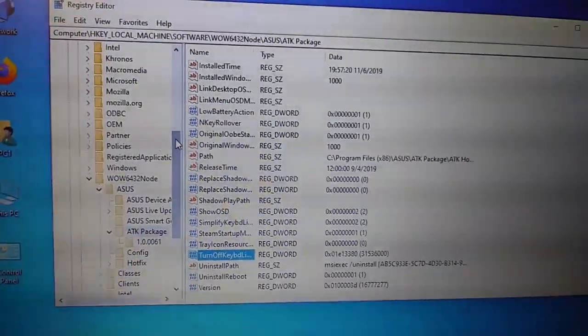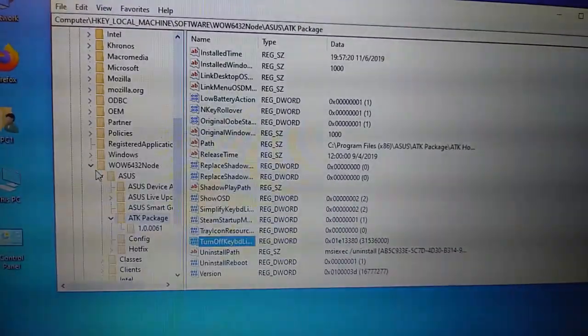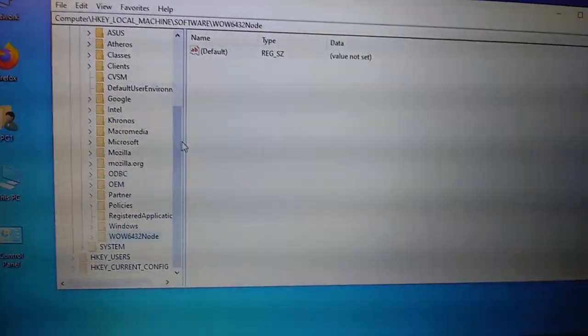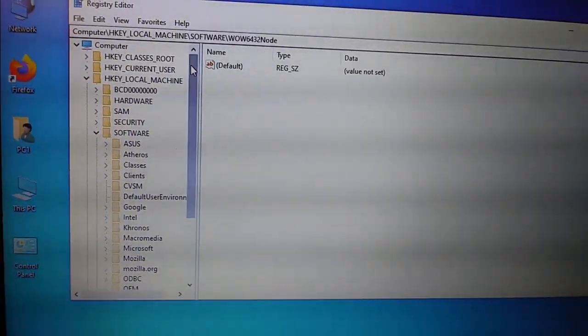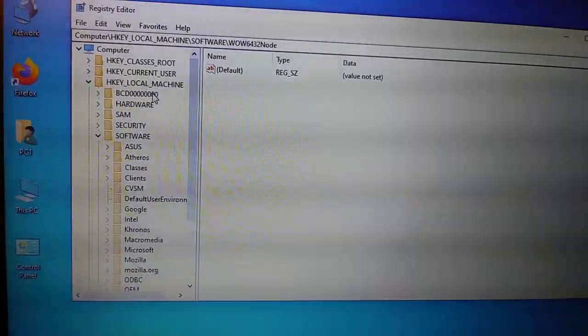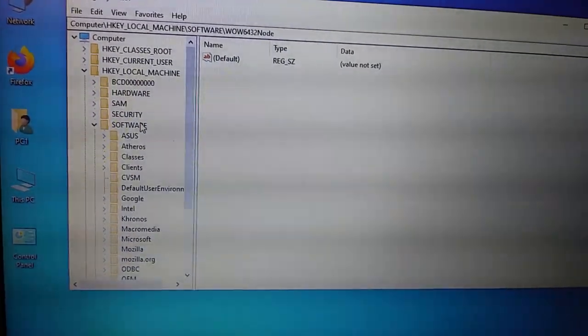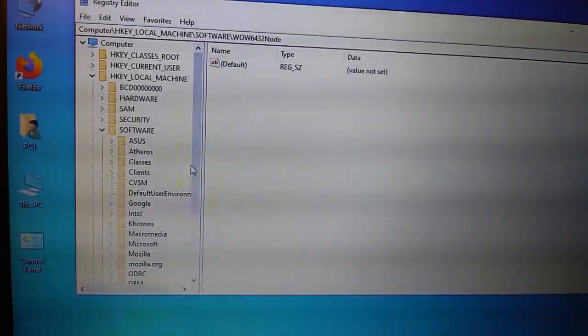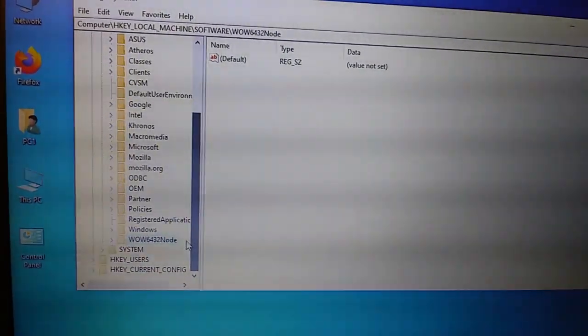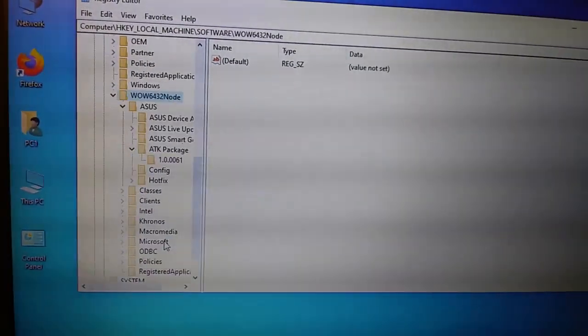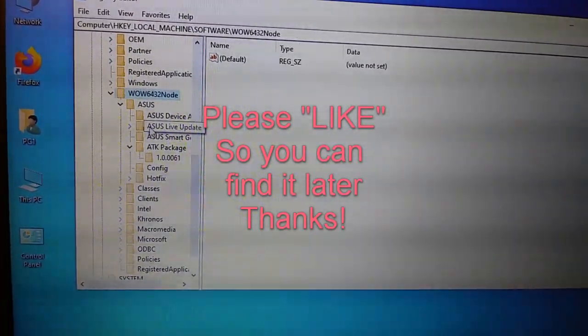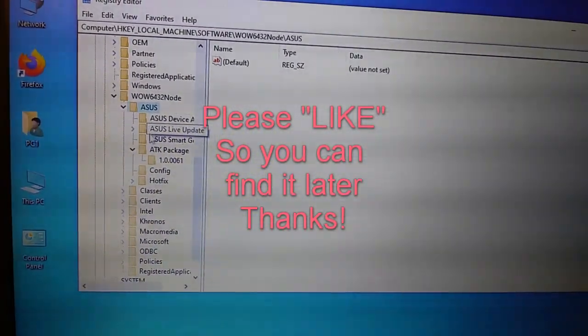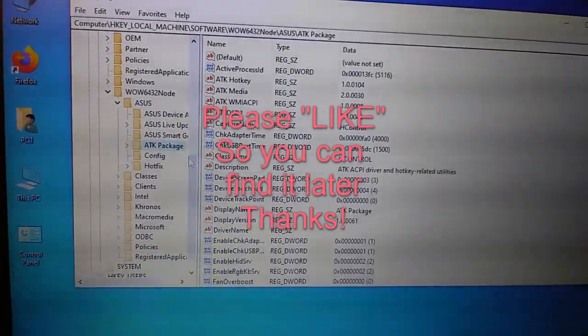And this opens up, then you go to, then we went to HKEY local machine, software, then the WOW6432 node at the bottom here. And then ASUS, and then the ATK package,